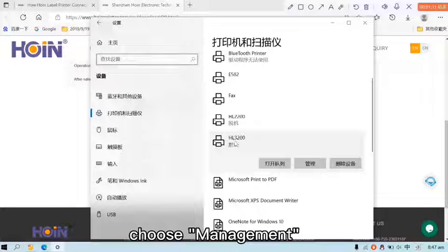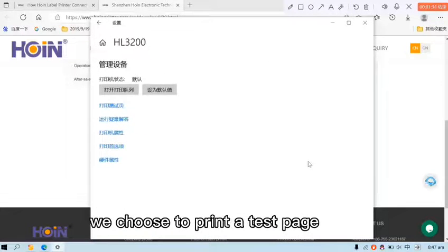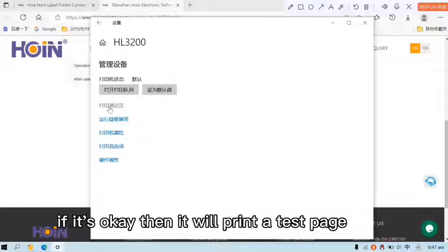Then we choose the print a test page. If it's ok, then it will print a test page.